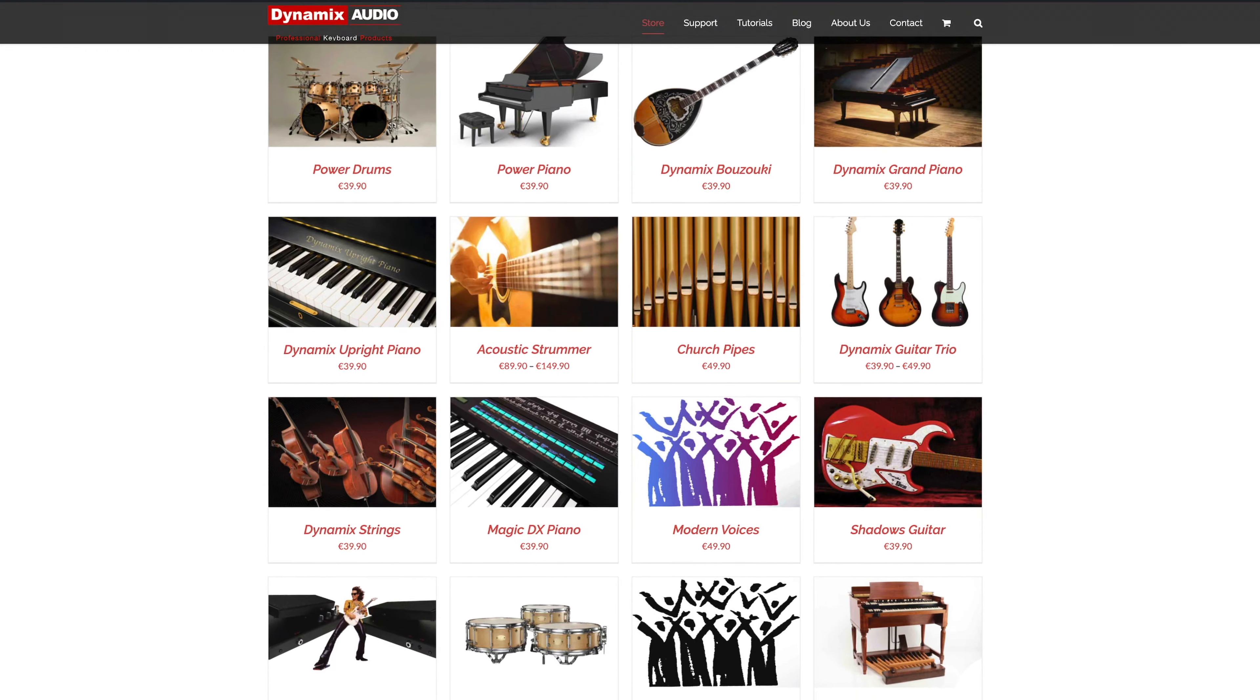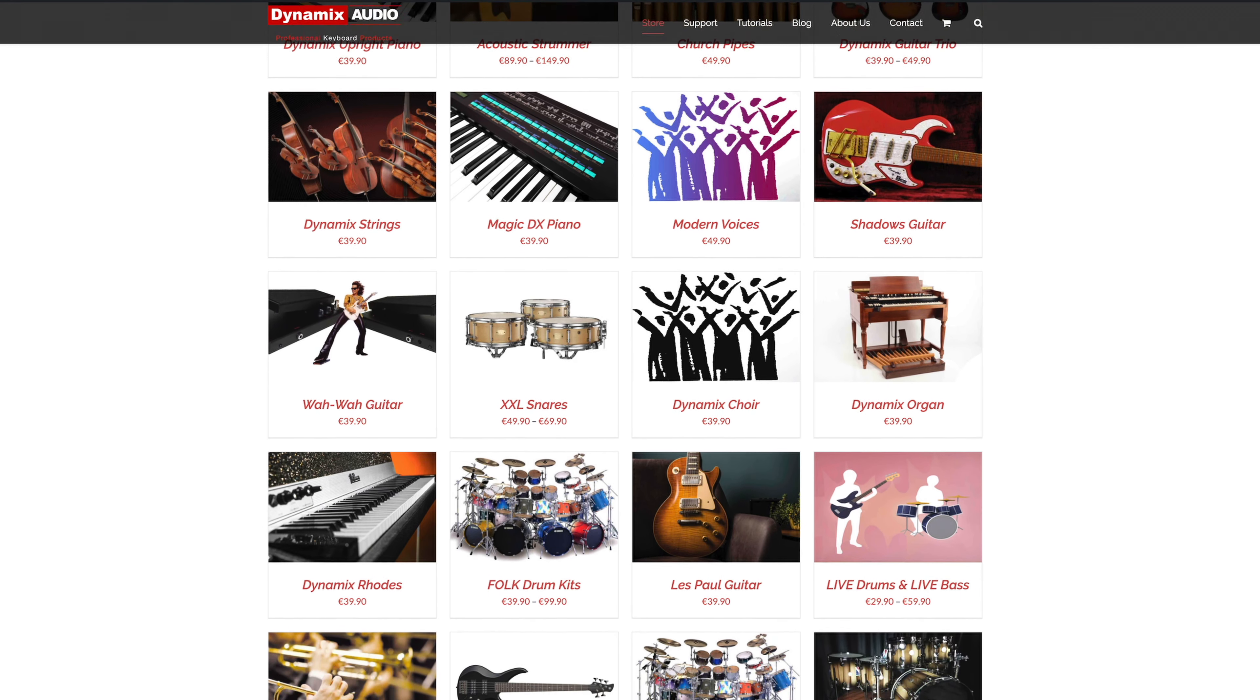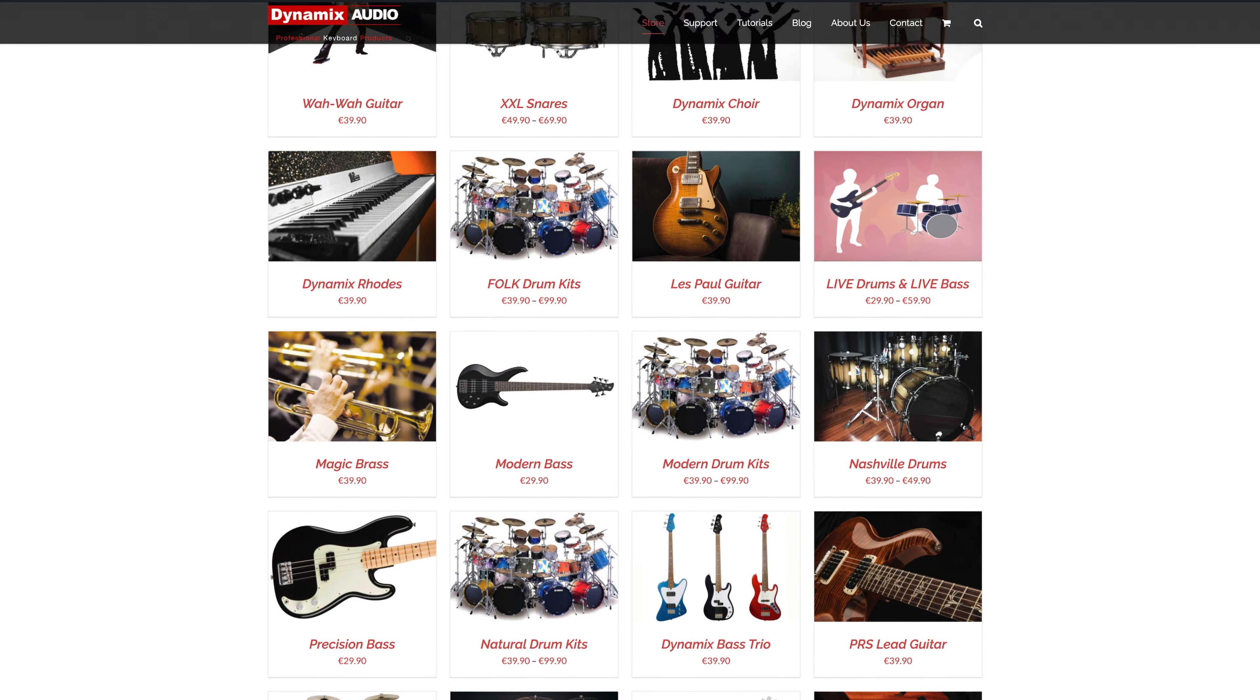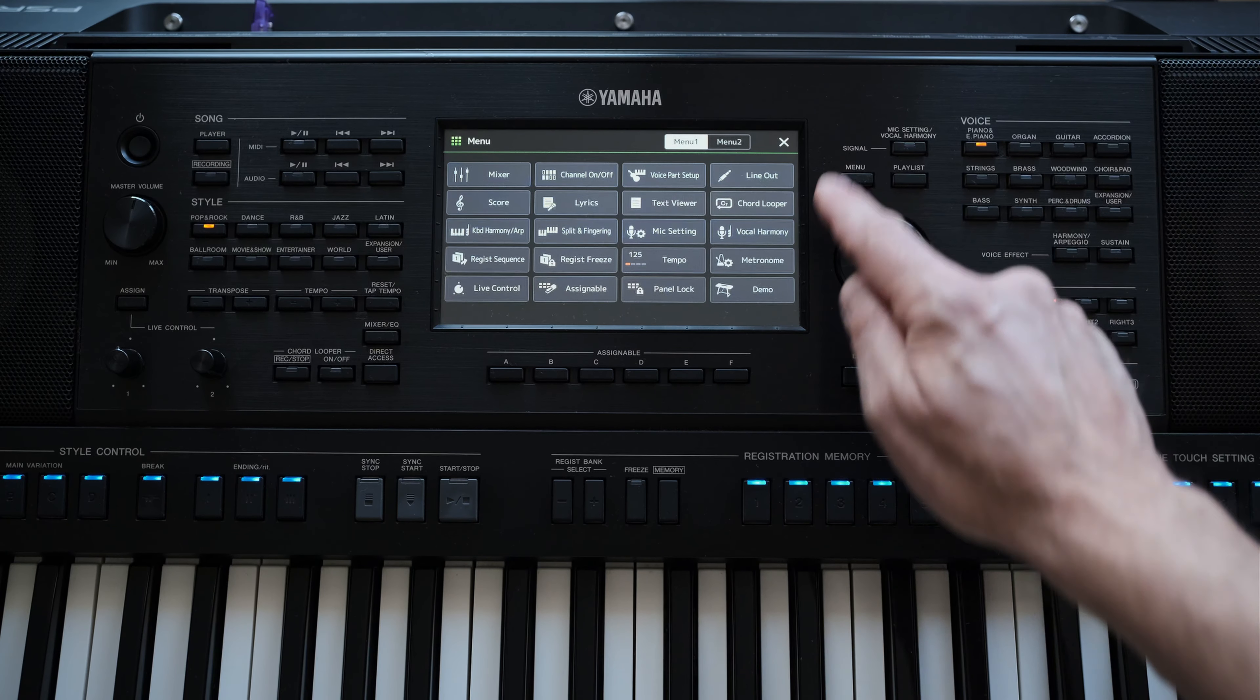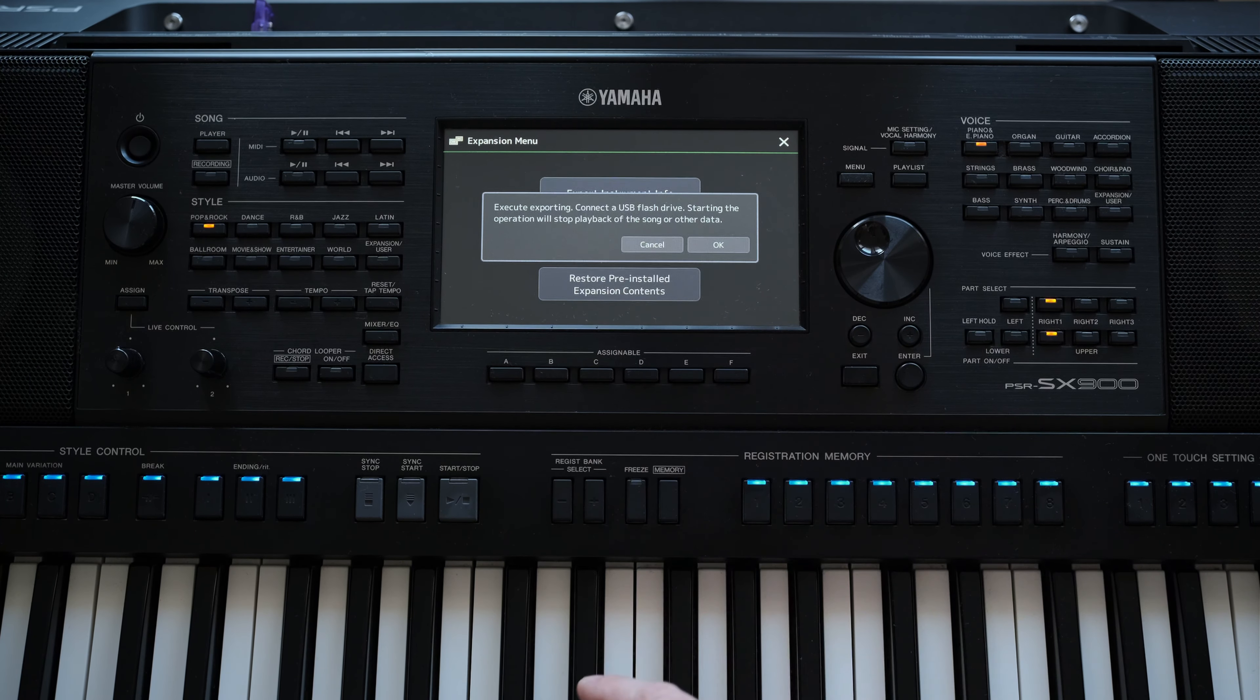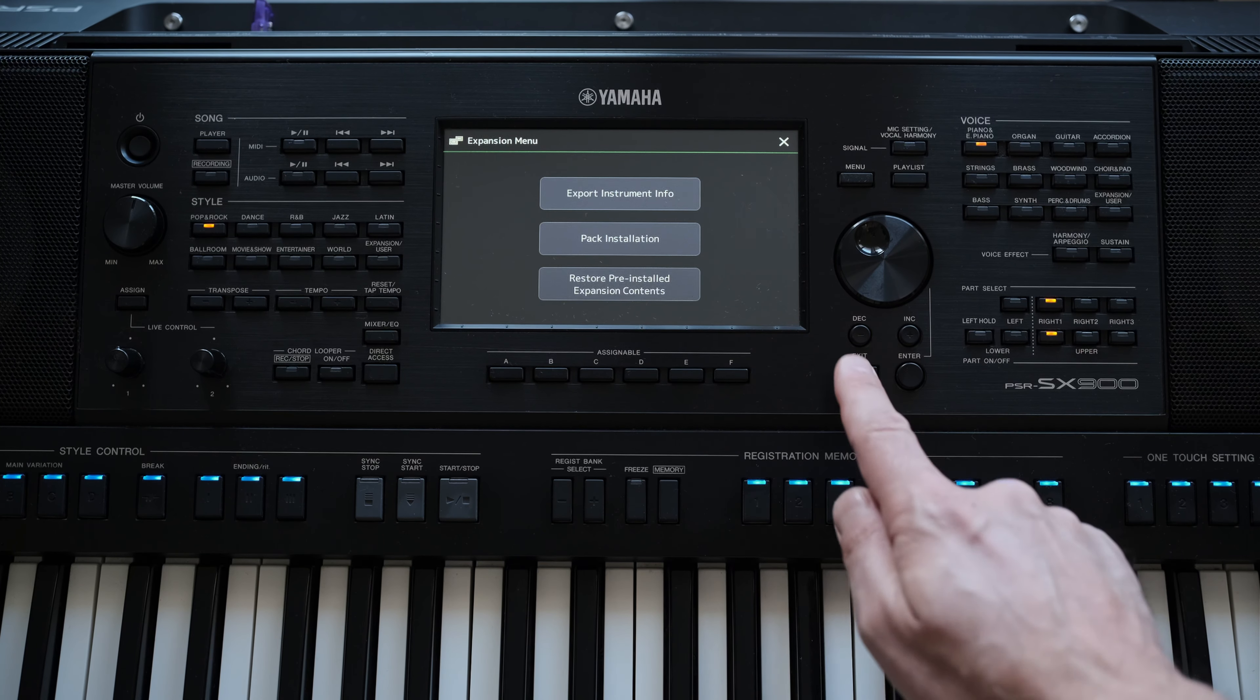After you purchase the product on our website it is necessary to export the N27 instrument info file from your keyboard and send the file to us. To do that, please insert the USB thumb drive into the keyboard, press menu and then go to menu 2, then select the Expansion tab and finally press the Export Instrument Info tab on the screen to export the file to the USB thumb drive.